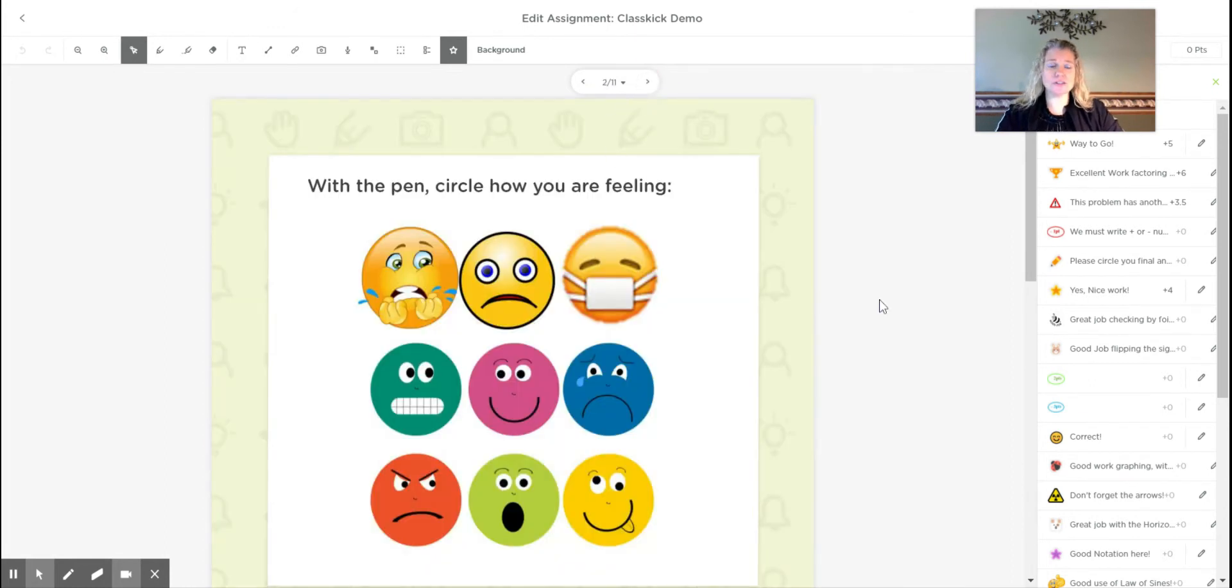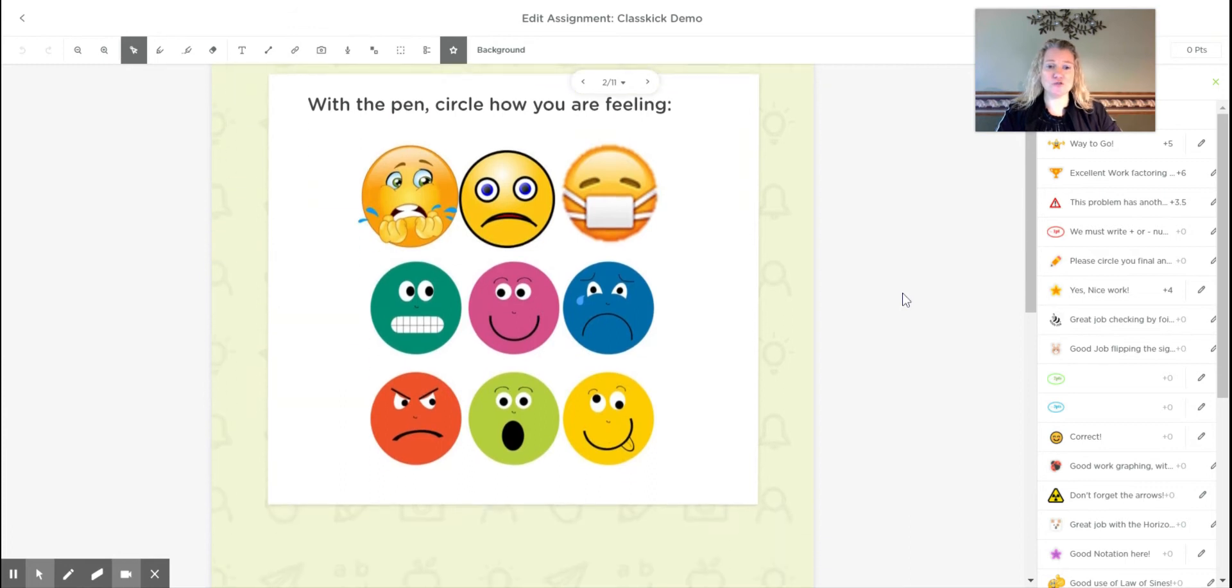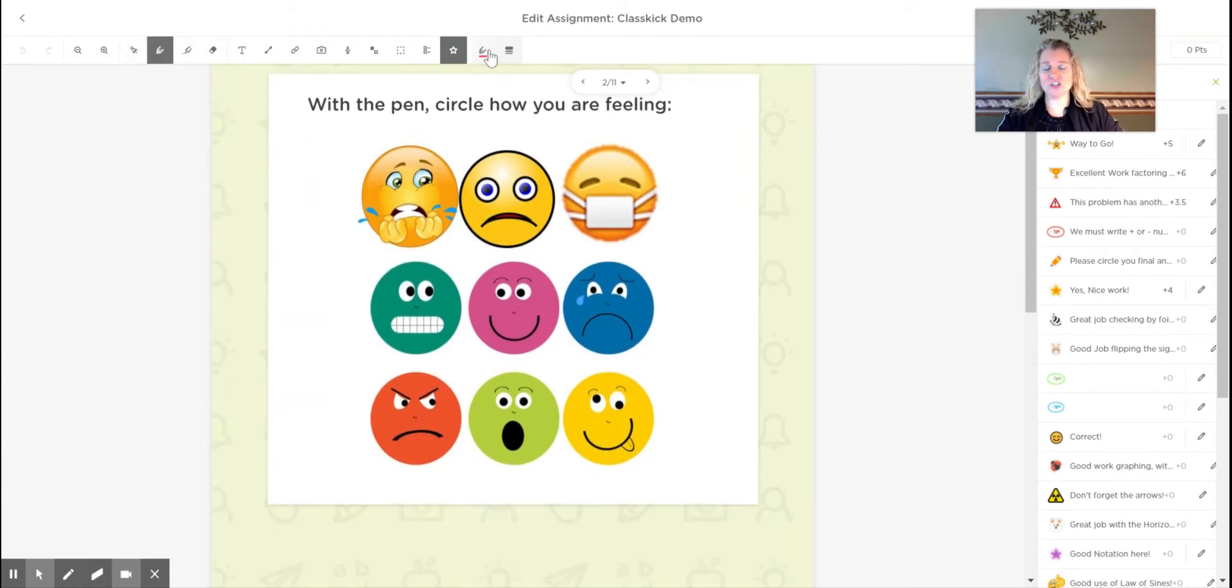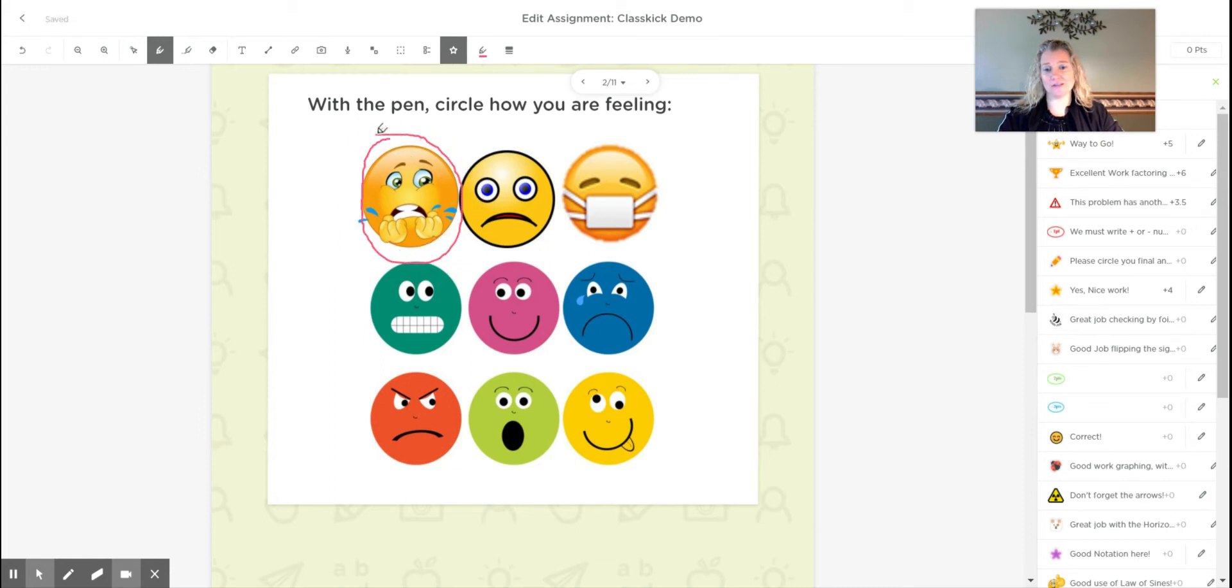So here's an example of something you could do for SEL. They could take the pen feature and then they could change the color and they could circle maybe how they're feeling today or about a test.